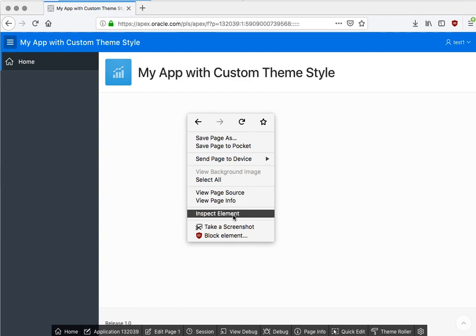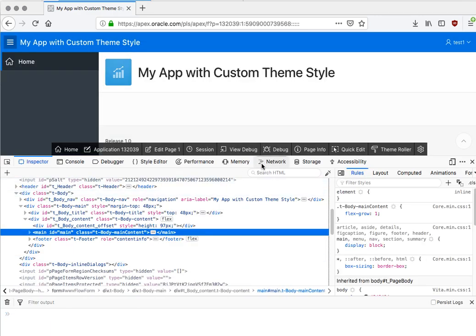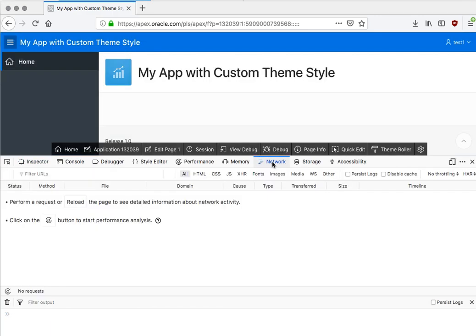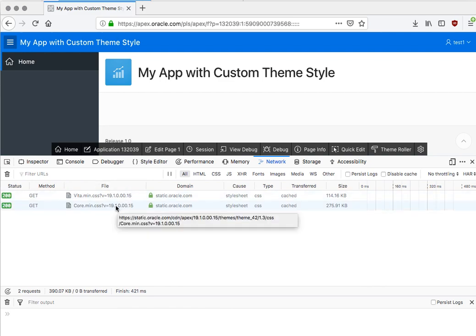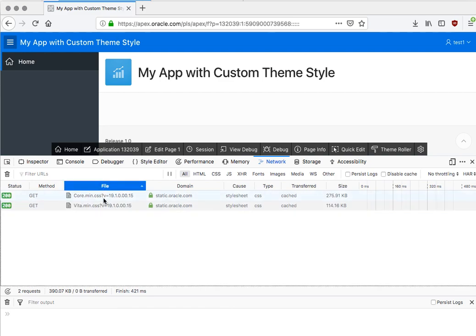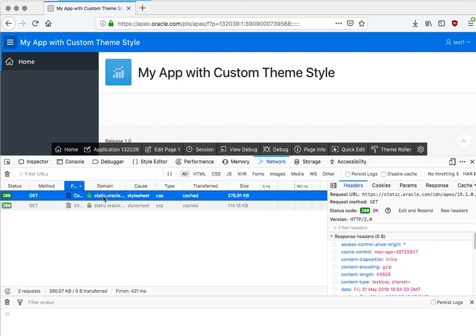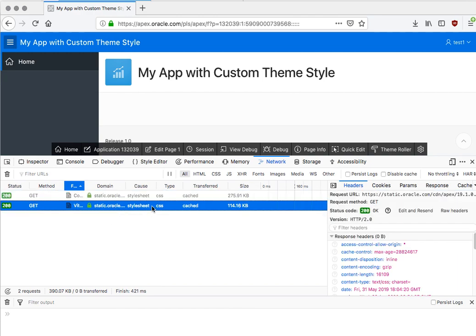Then what I can do is inspect element and go to Network to see the styles and the stylesheets related to this application. So what I have here is the core Apex CSS, and this is regardless of which theme you're using—the universal theme will use this.